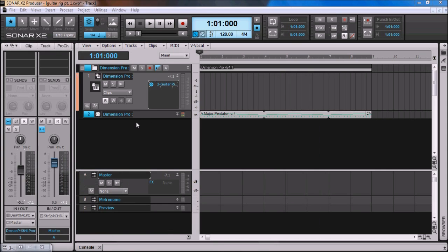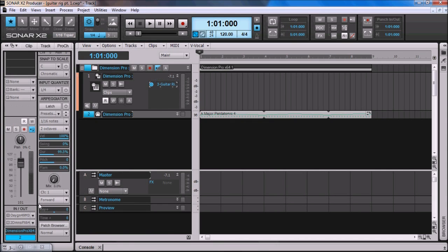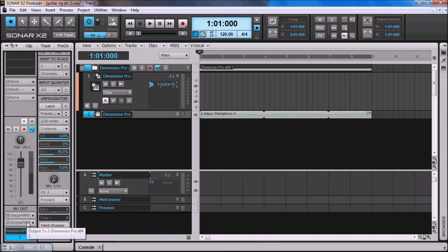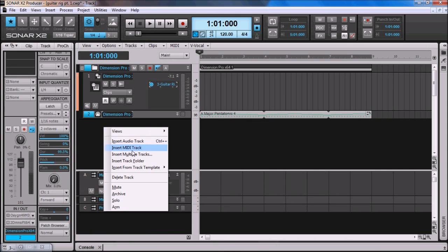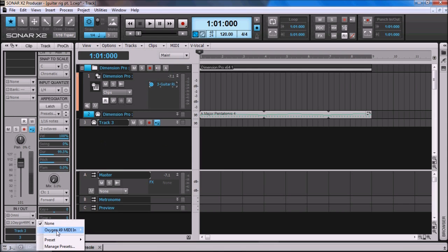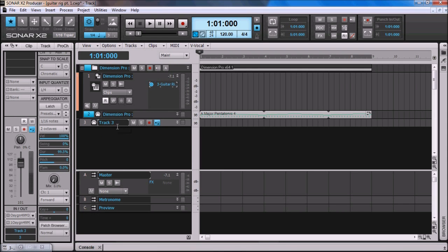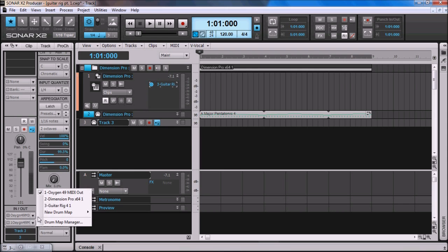Minimize Guitar Rig 4. And then the reason for that is, if you see this MIDI track, it's got my Oxygen 49 keyboard coming into it, but the output is Dimension Pro. So what you need to do is you need to insert a MIDI track, set the input to your controller, which in my case is the Oxygen 49, and then the output you want to run to Guitar Rig 4.